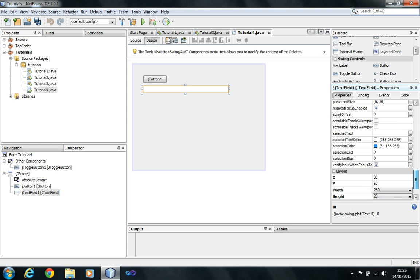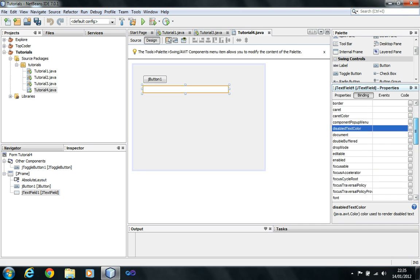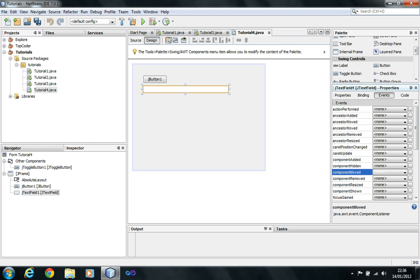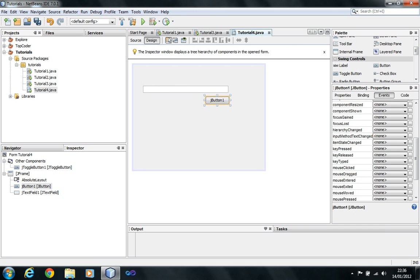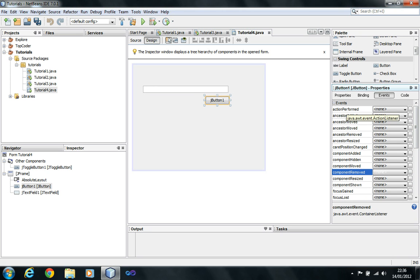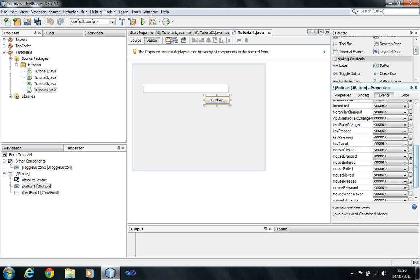You can experiment with these properties - there's a lot to cover. The Events tab shows actions like action performed, which is the click event. For a text field, action performed might mean pressing Enter. Mouse Clicked is also available. I prefer to use action performed because it's more popular. Key Pressed fires when the component is highlighted and a key is pressed.